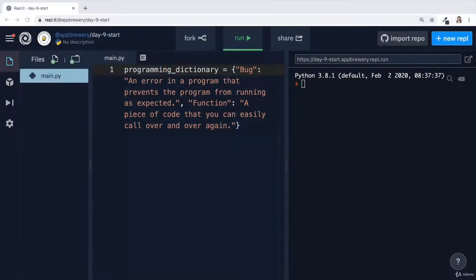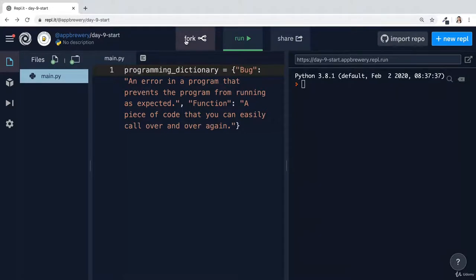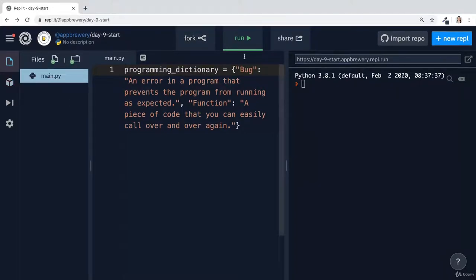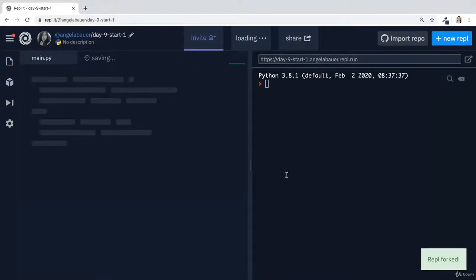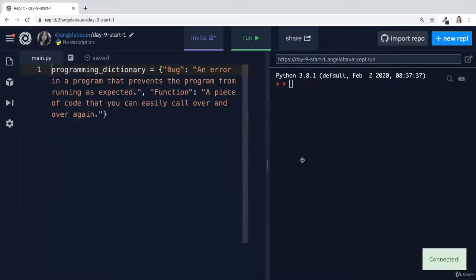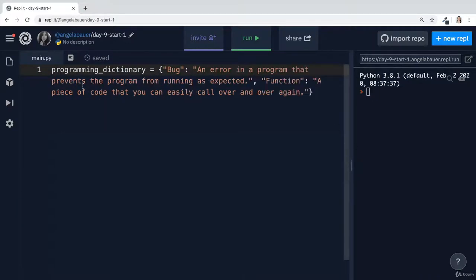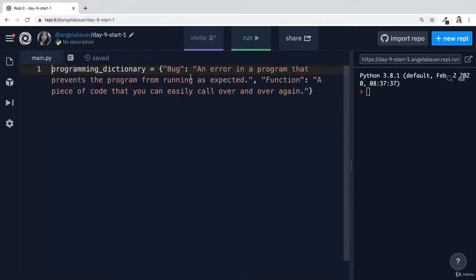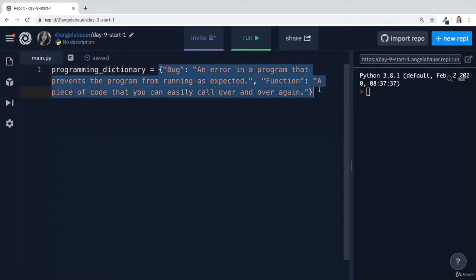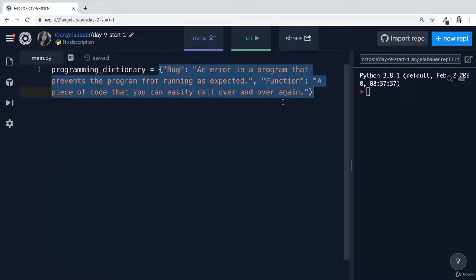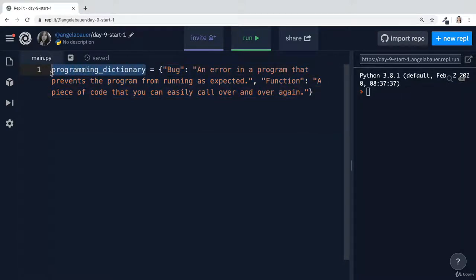Let's take a look at dictionaries in action. If you head over to the day nine start code file and go ahead and fork your own copy to work alongside me, then you can see that in here, I've already added the dictionary that we were defining earlier on, and I've stored it inside a variable called programming dictionary.